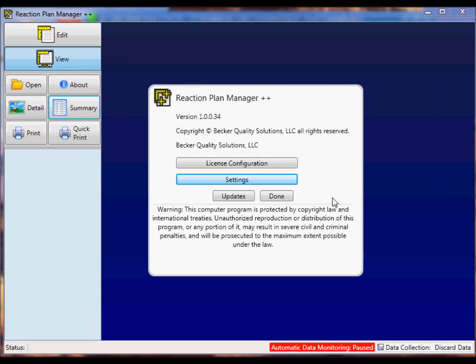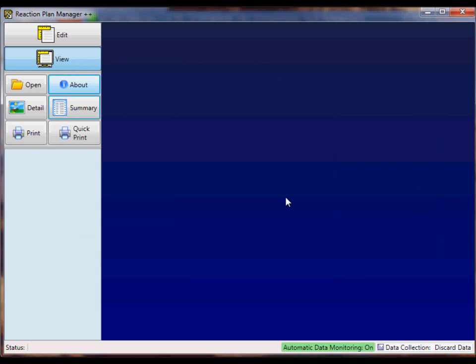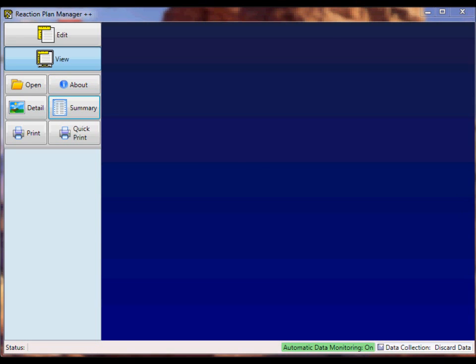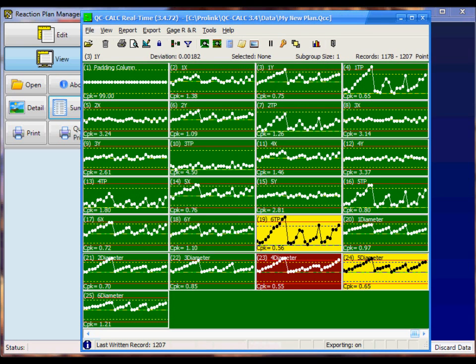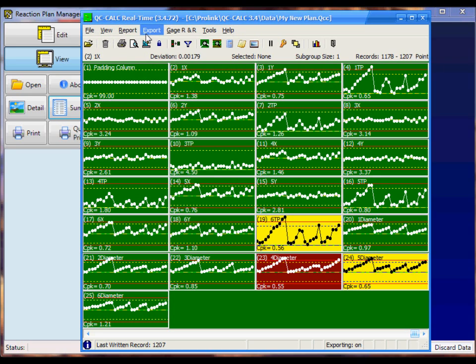Click on the Done button and you're ready to set up the automatic export inside QC Calc Real Time. I already have QC Calc running, so I'll expand the application to get to QC Calc. Here on the main menu, you'll see a variety of choices. You want to click on the Export menu selection.